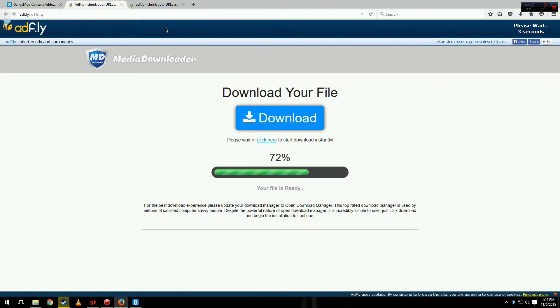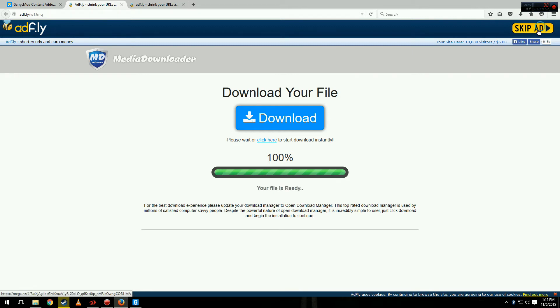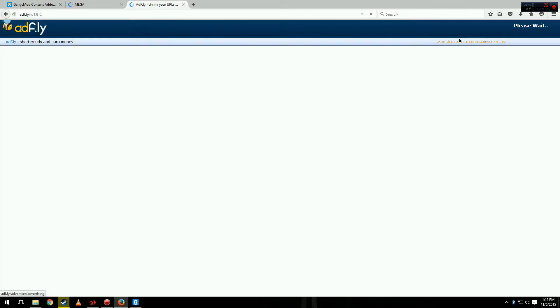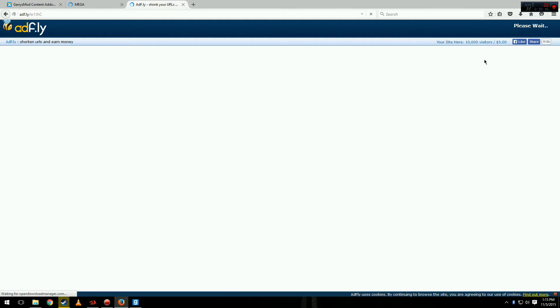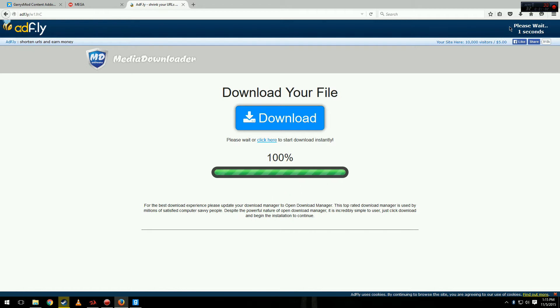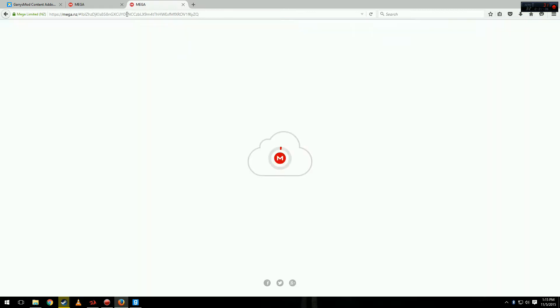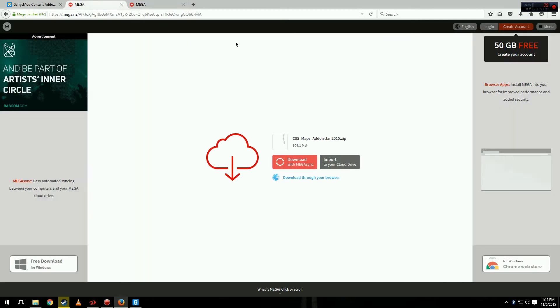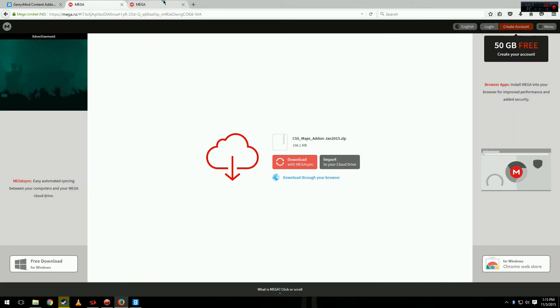Now you're going to be presented with screens like this in AdFly. This is an ad, do not use this. Click Skip Ad and then you have to click here to continue and wait for this to load again. It's going to give you an ad here. Don't click that. Wait for the Please Wait and then just click Skip Ad.